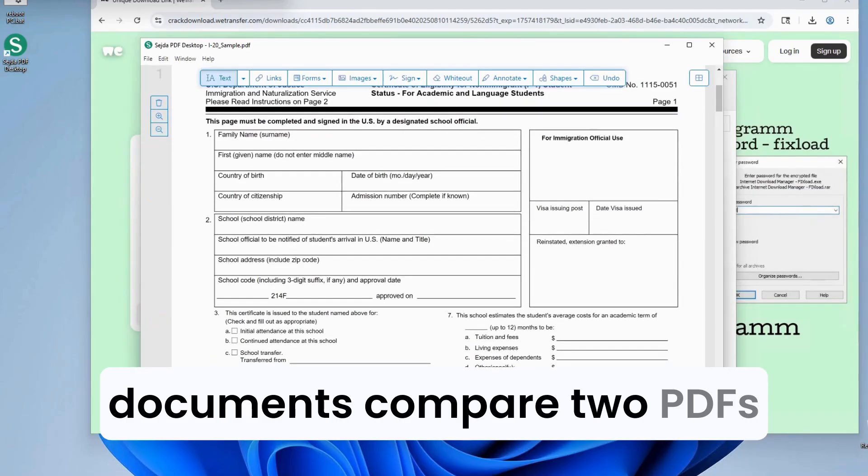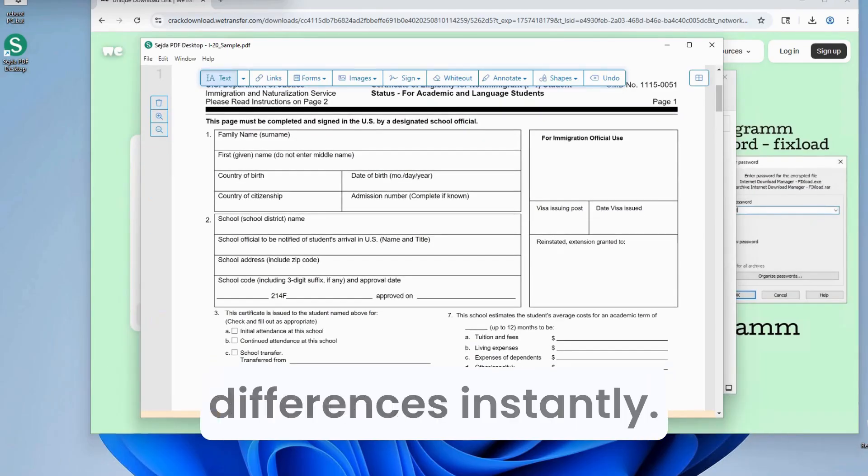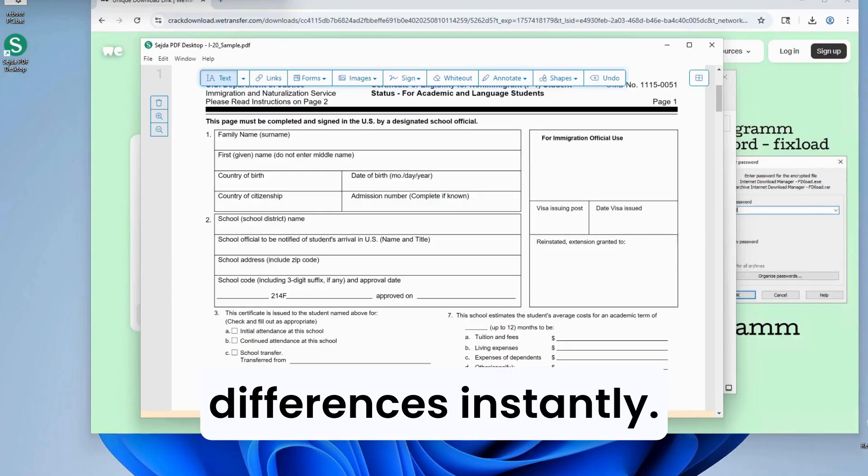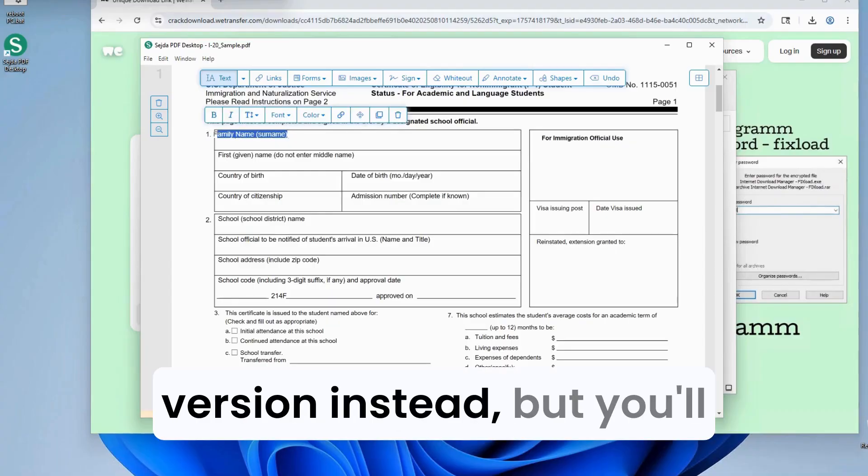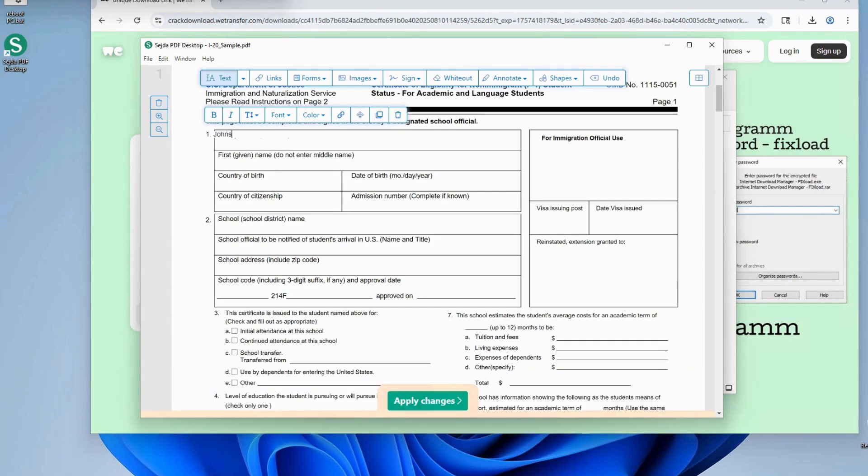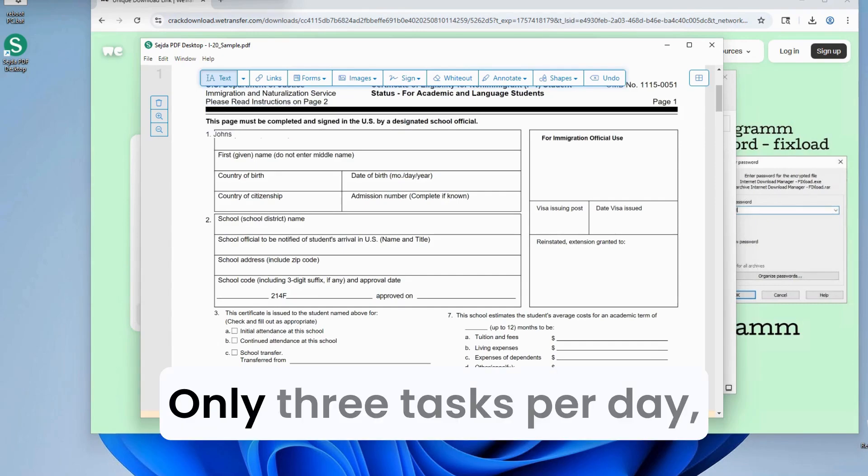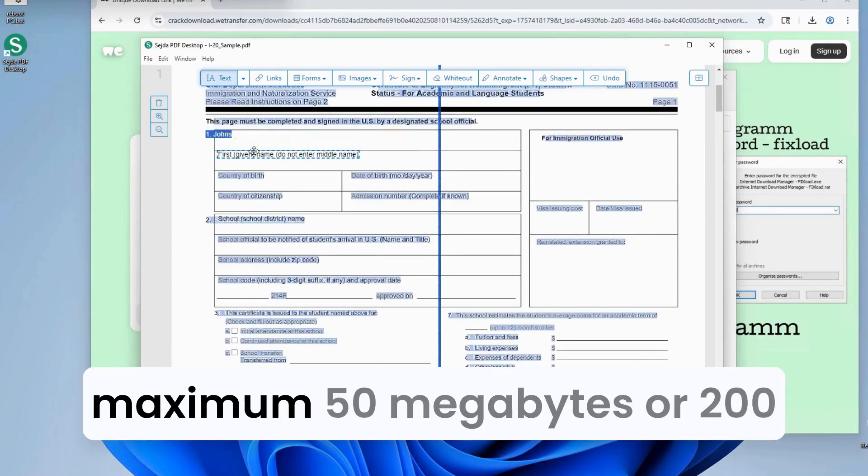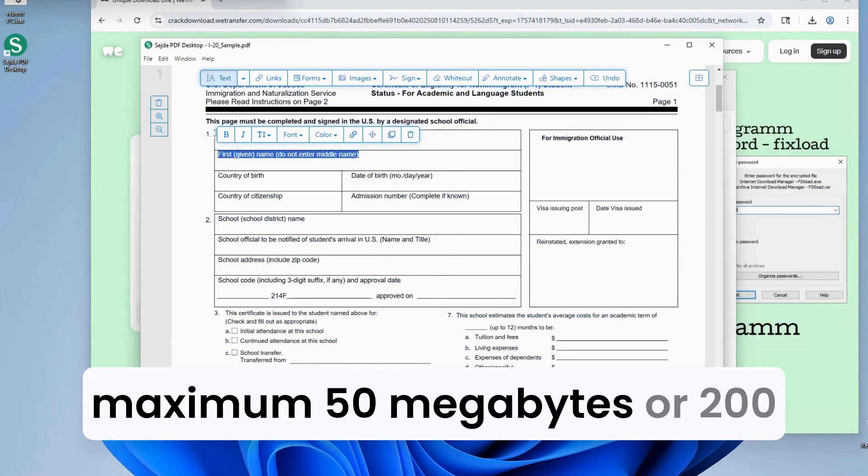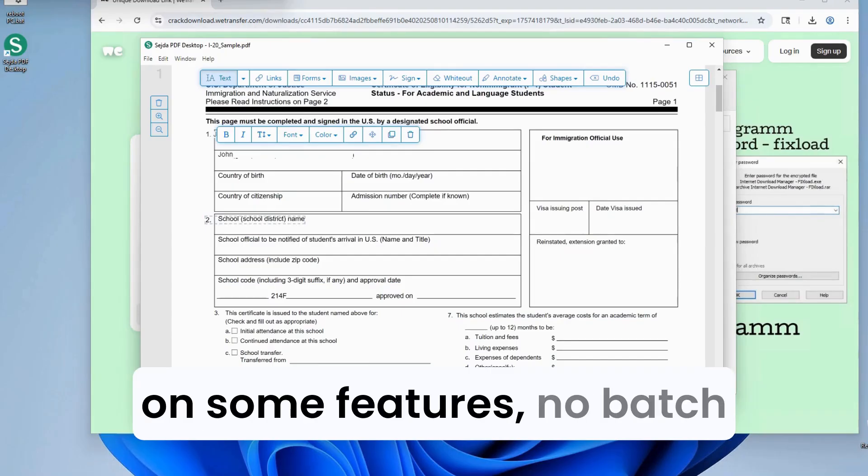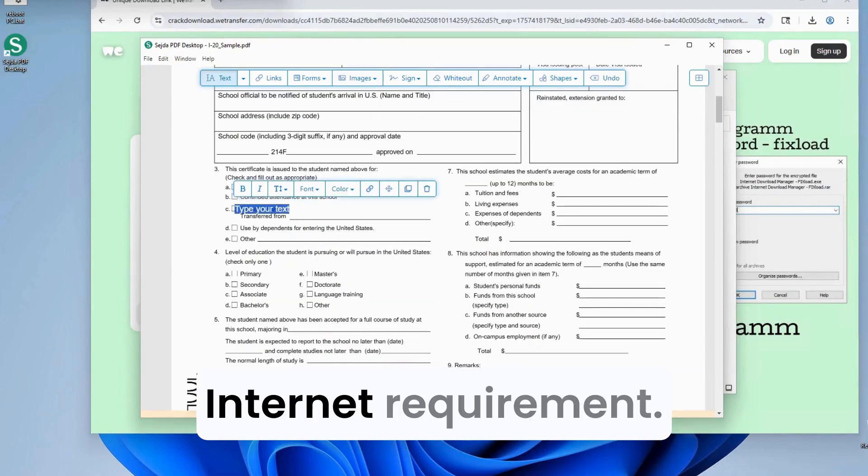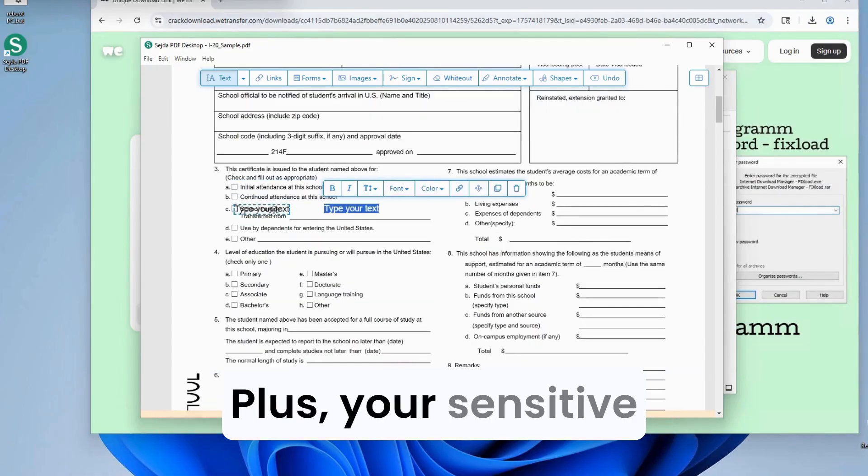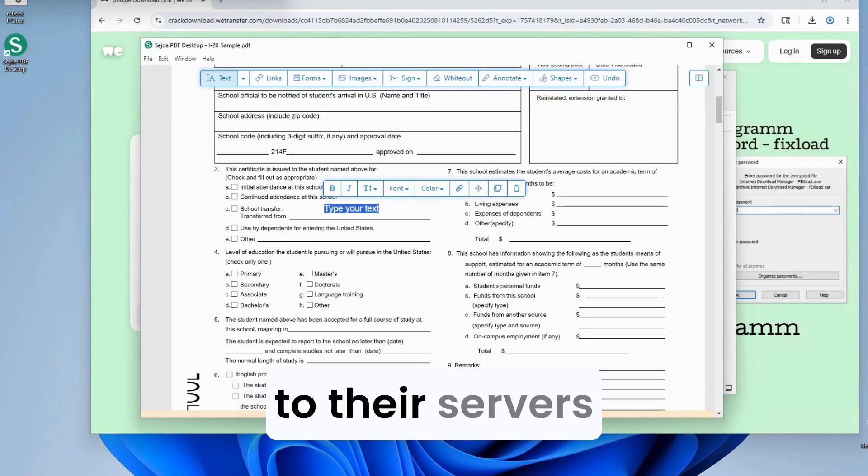Compare two PDFs side-by-side to spot differences instantly. You could try the online free version instead, but you'll face major limitations. Only three tasks per day. Maximum 50 megabytes or 200 pages per file. Watermarks on some features. No batch processing. And constant internet requirement. Plus, your sensitive documents get uploaded to their servers.